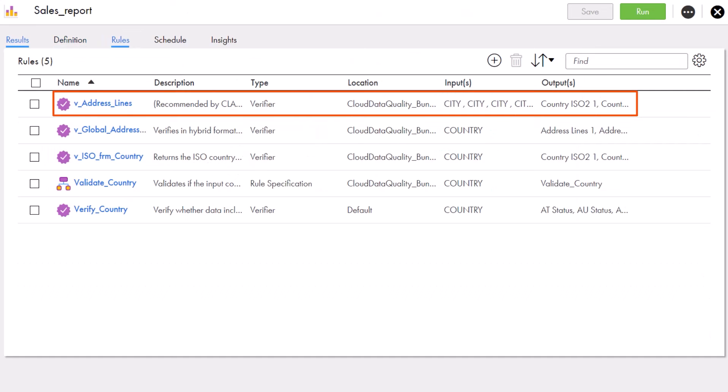Here, Aaron sees that the address verification rule is assigned to the country column. Great! At first glance, the profile appears to be working as expected, so Aaron is happy with the results.